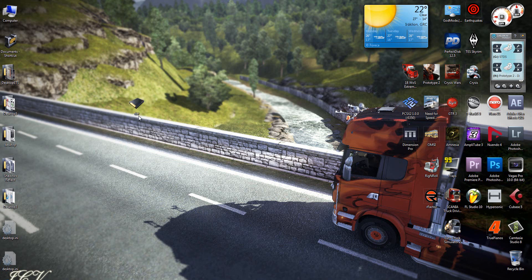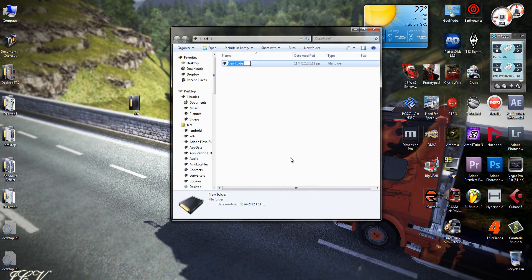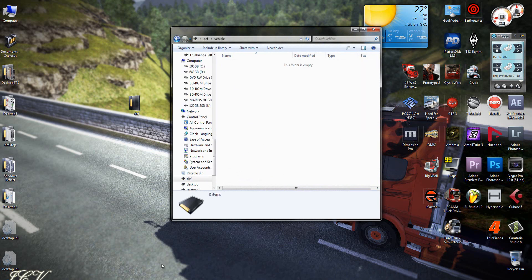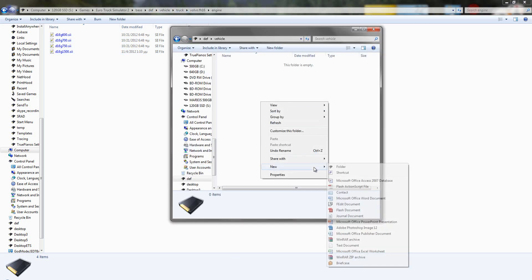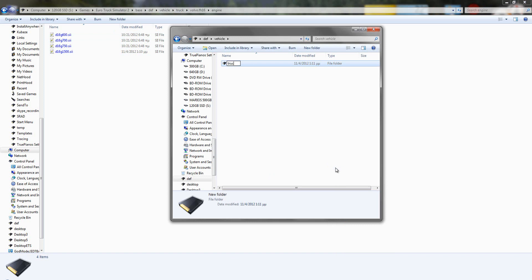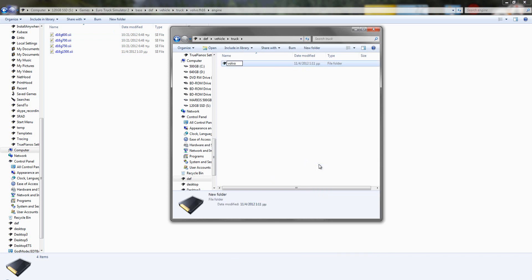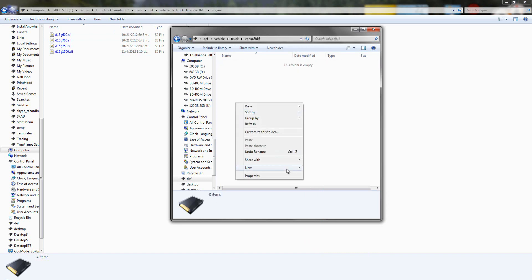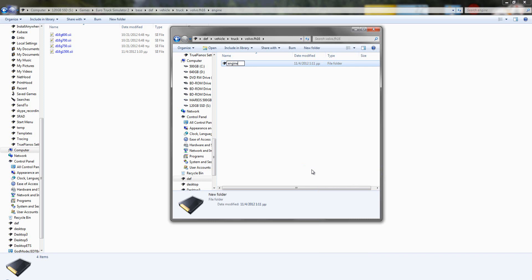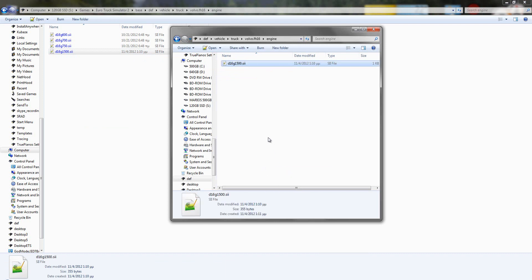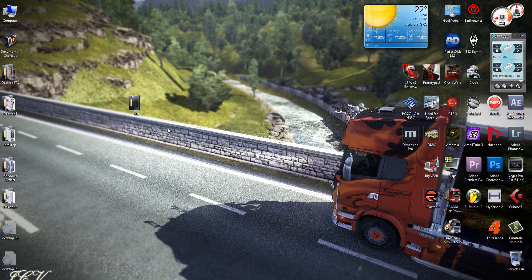Inside that folder, create the subfolders: def, vehicle, truck, Volvo, and finally engine. Then copy the engine file and paste it into the engine folder. Now this mod is ready.